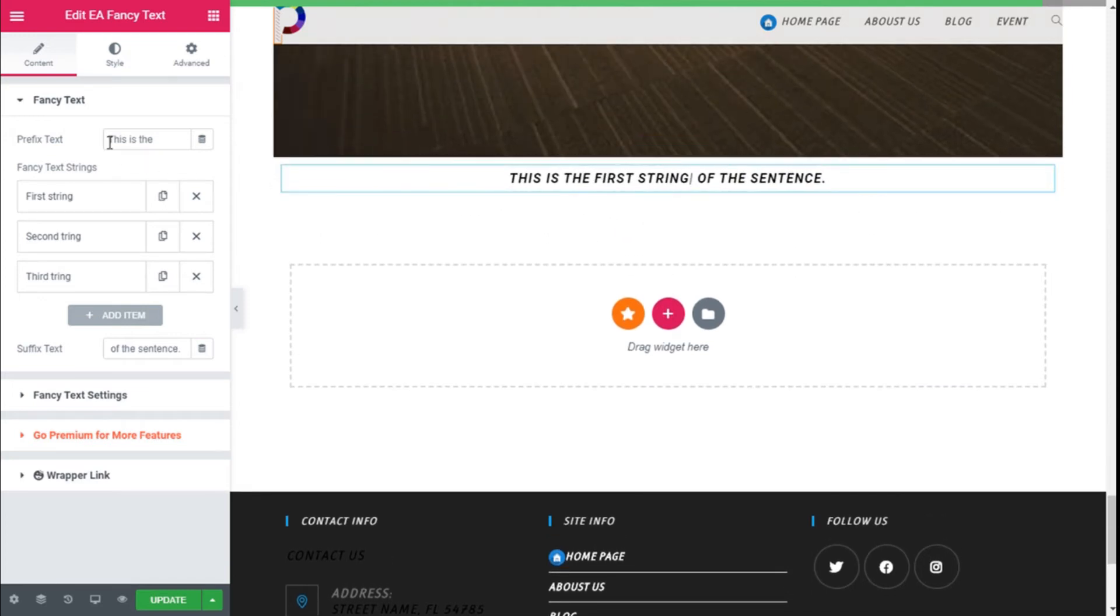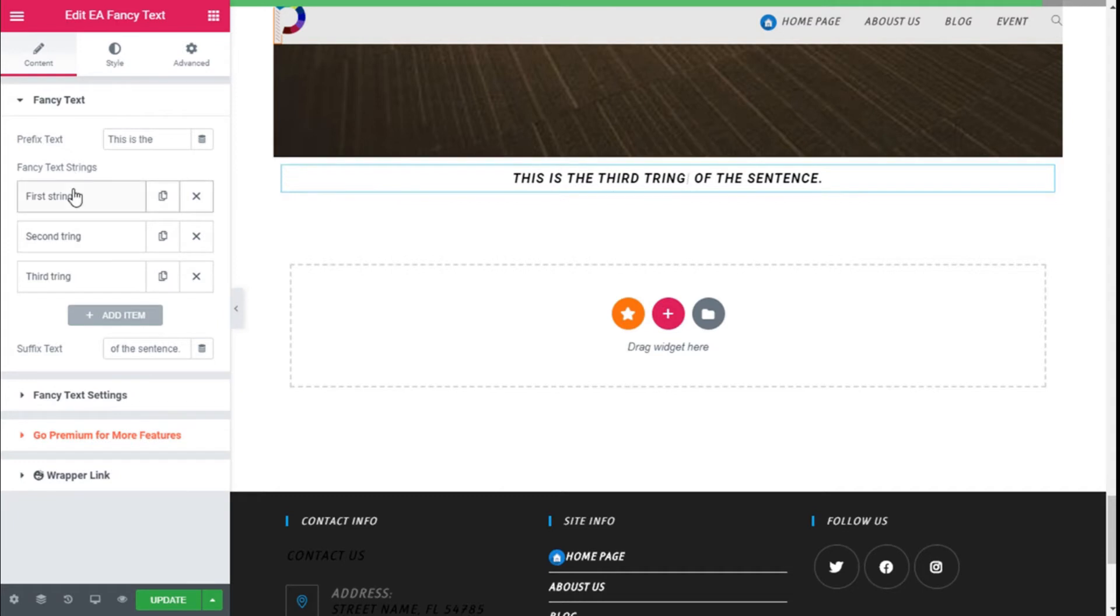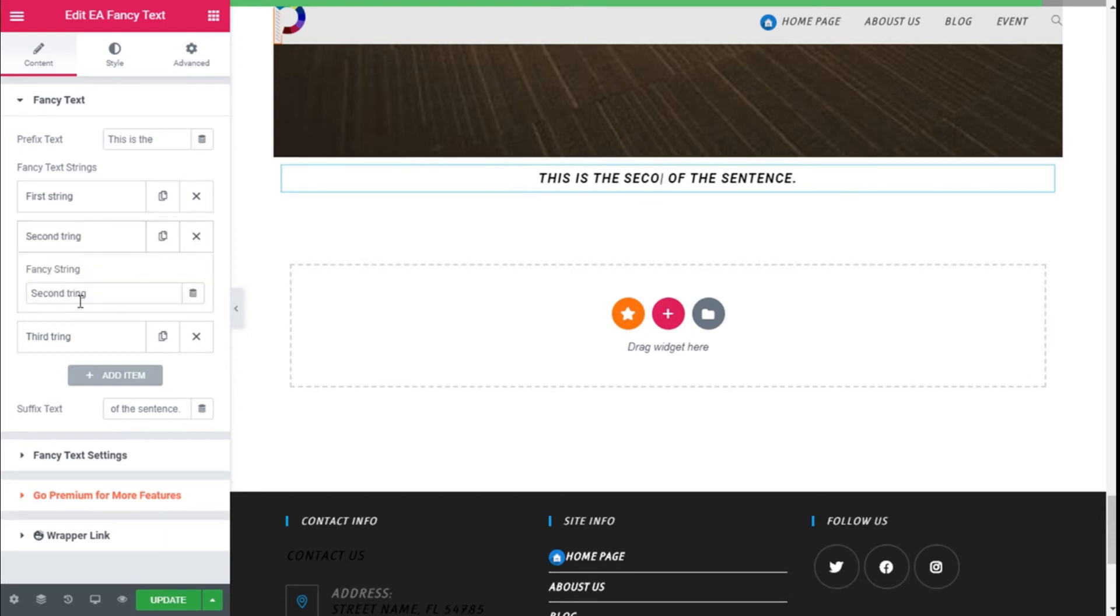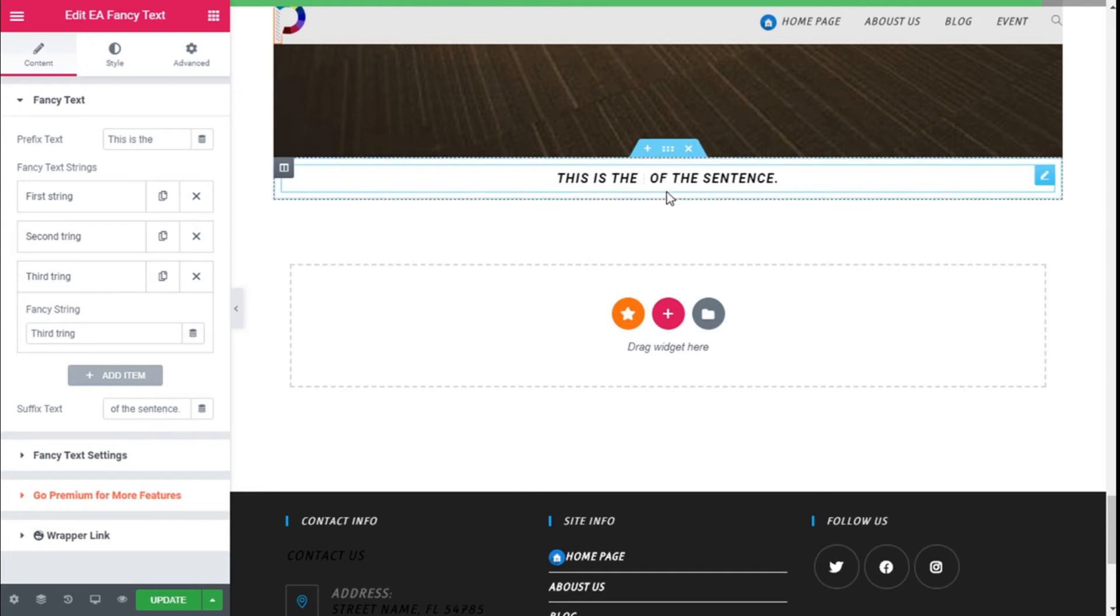So here we go, this is how it starts. We have a prefix of the text 'This is', and we have the fancy text streams. As you can see, first stream, then comes the second and the third with an animation, one after the others, respecting the order we give them.